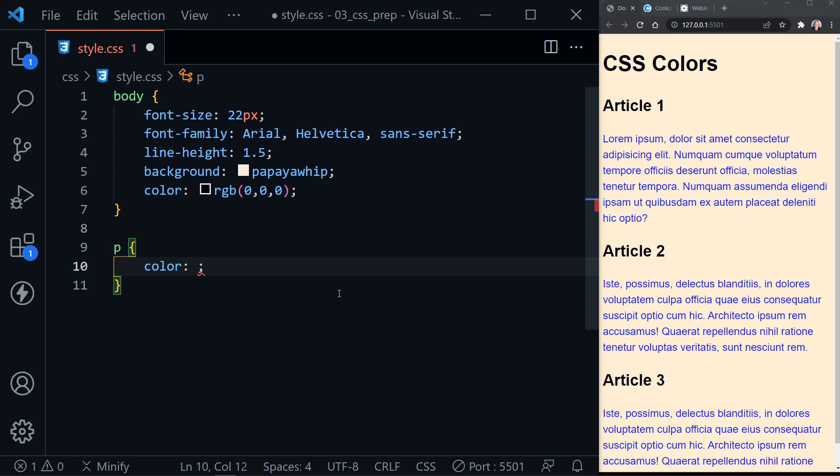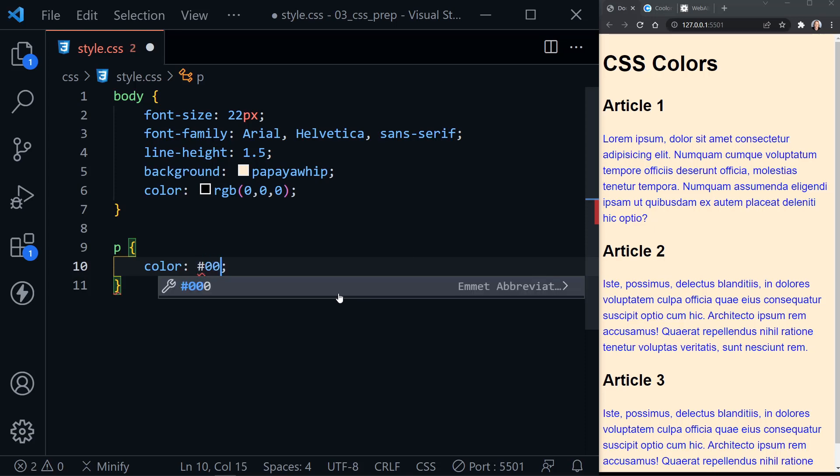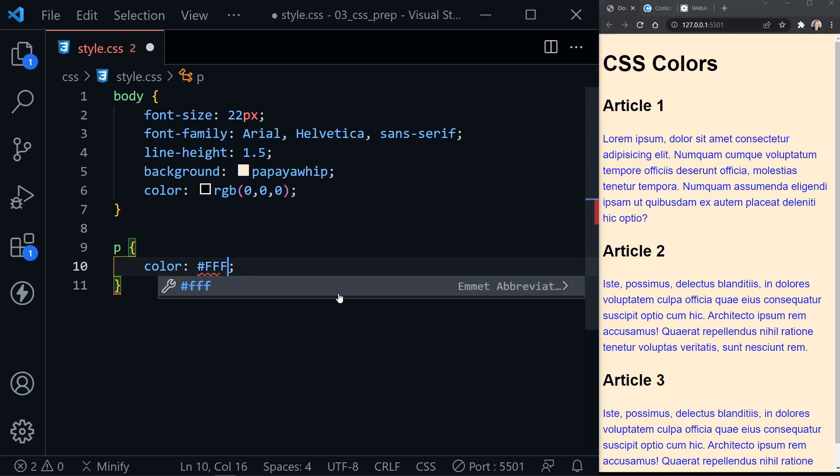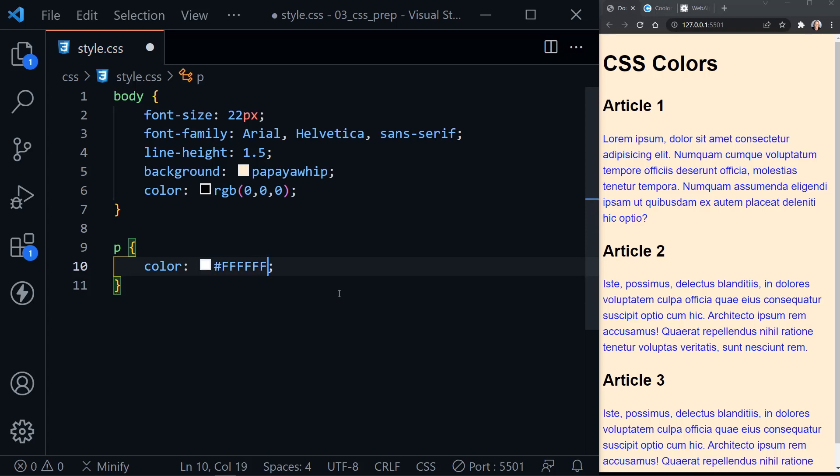Now we can also type shorthand when the color codes match. So two zeros, two zeros, and two zeros is black, but it could be represented just by saying zero, zero, zero, because each pair matched. Likewise, two Fs, two Fs, and two Fs is white. So we could just say F, F, F, and each single F represents a pair.